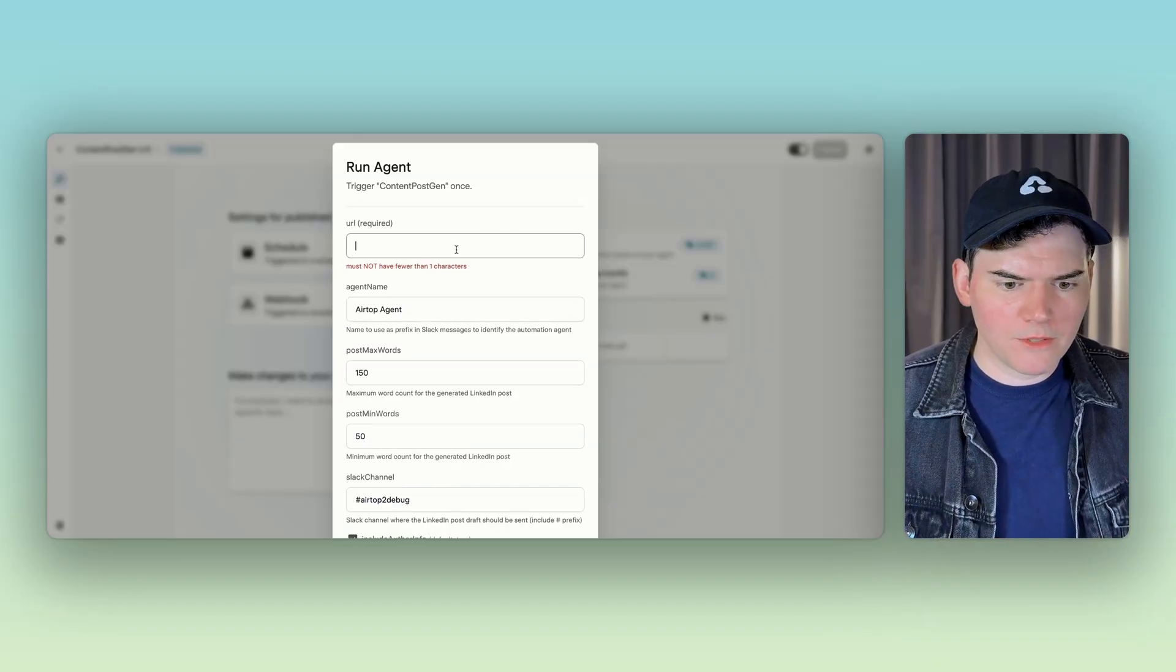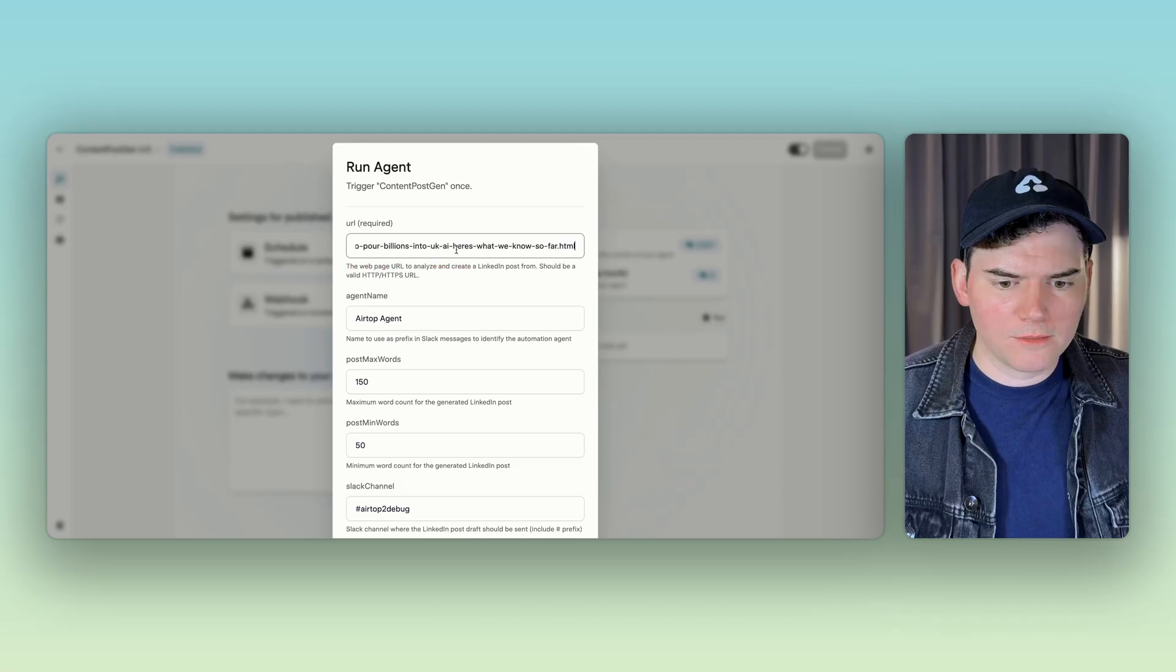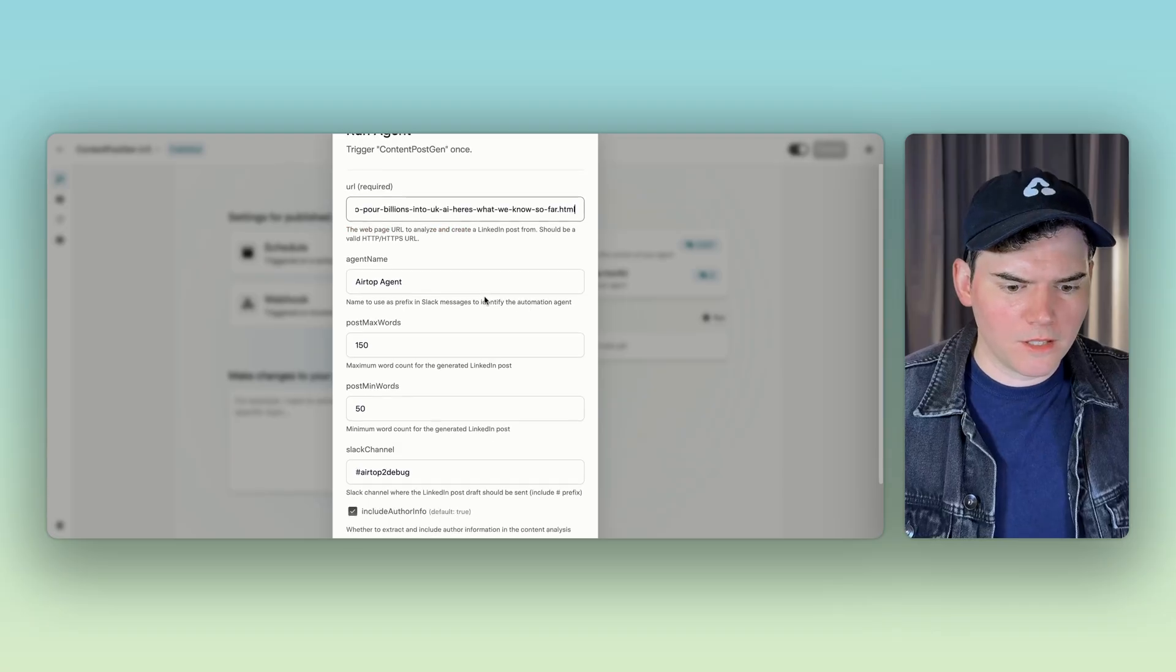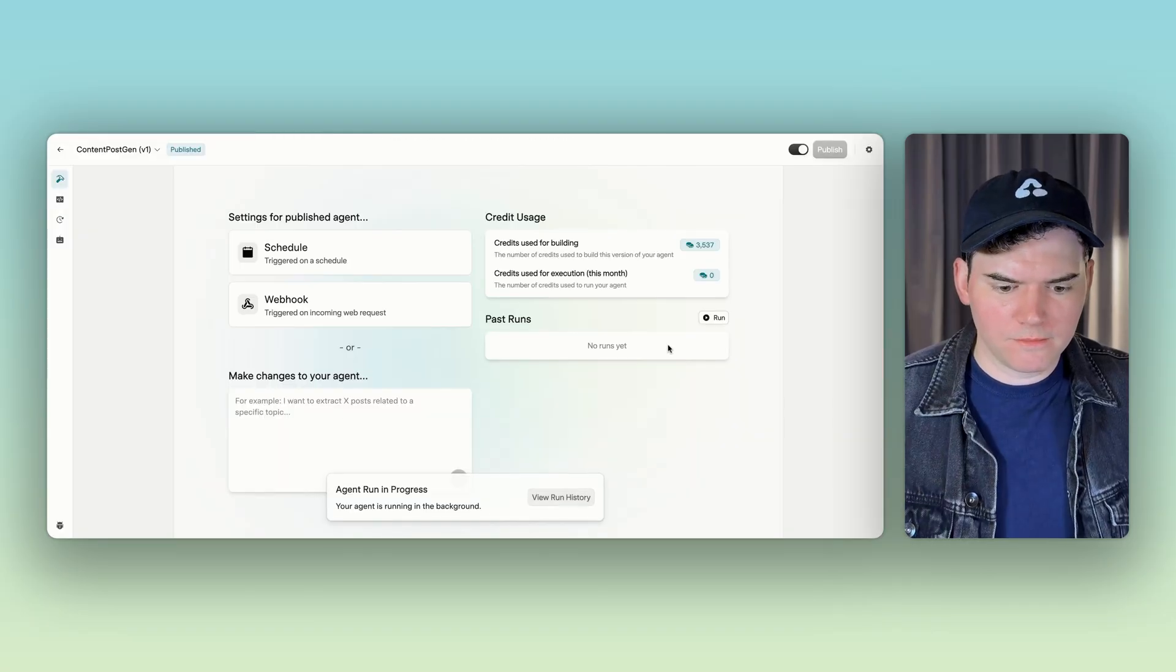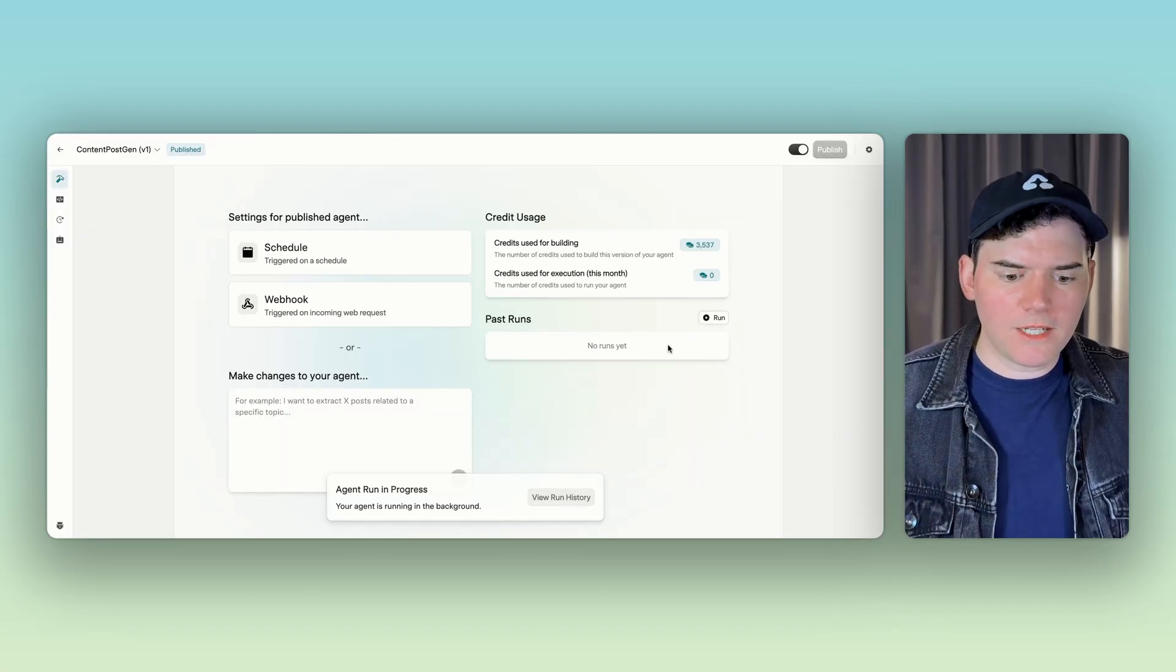We give it a URL. Then it'll do what it does. And there you go. An AI agent that is very easy to build using just your typey words and just works.